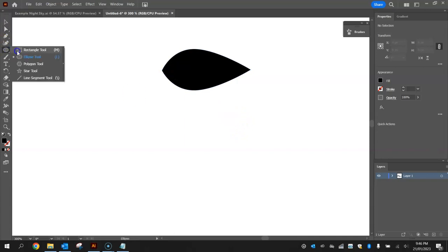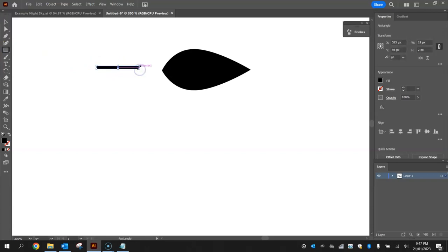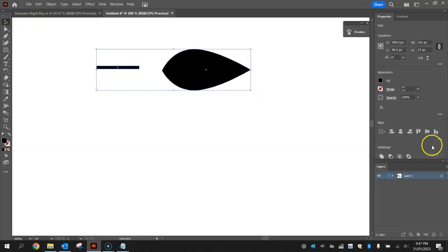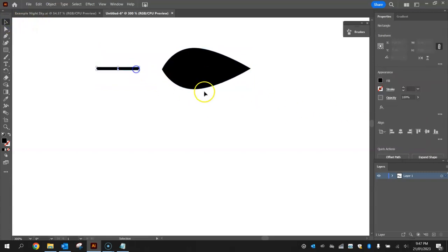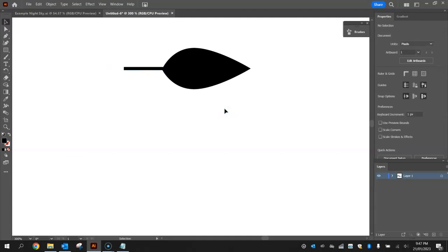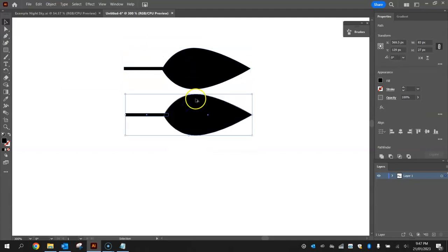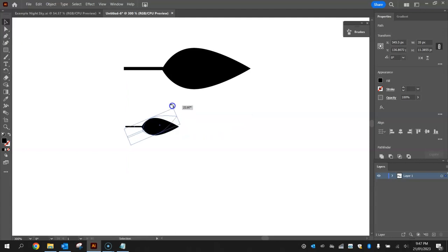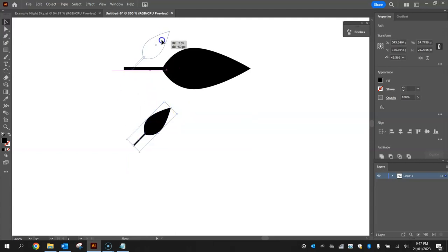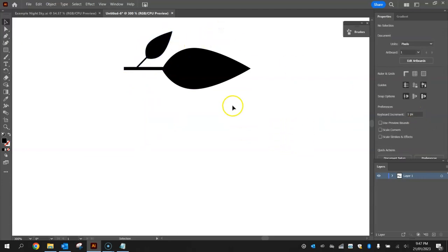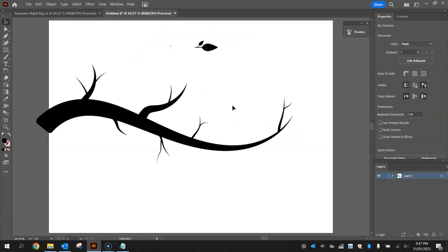Draw a little stem by using the rectangle tool and drawing a skinny stick. Highlight both shapes, vertically align the centers, then nudge the stem up with your arrow keys so it sits nicely. Add a smaller leaf coming off the stem by holding alt and dragging out a copy, resizing it smaller and rotating it so it faces up — get it to come off the stem there. That's our little twig with leaves.